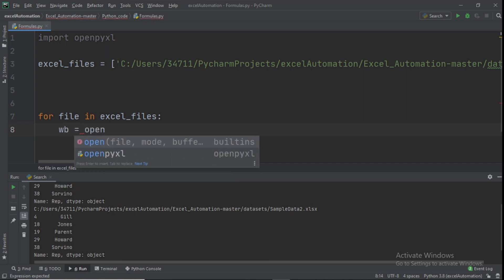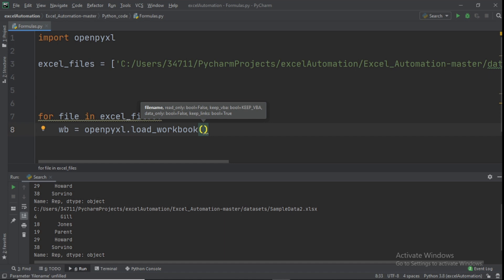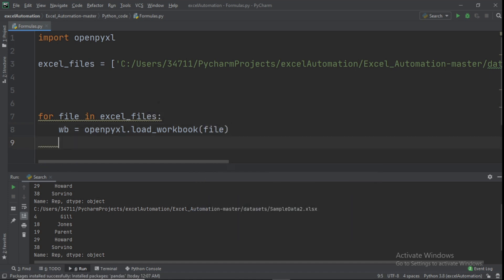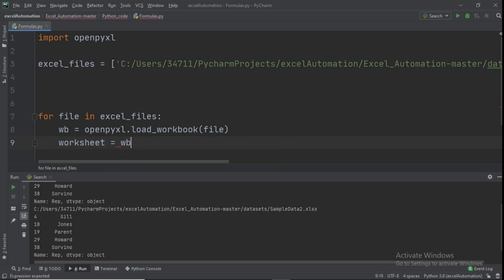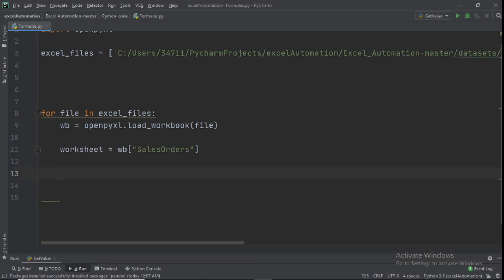Loop through the files: for file in excel_files. Set wb equal to openpyxl.load_workbook(file). Then set worksheet equal to wb['Sales Orders'].